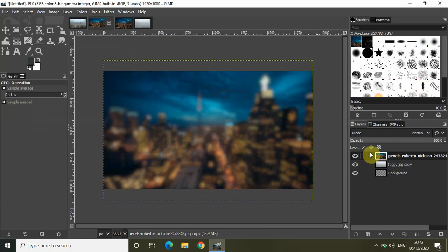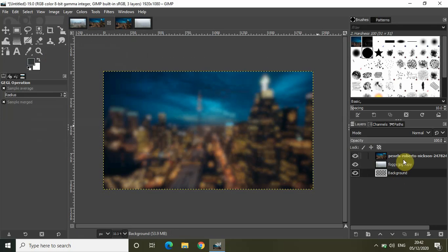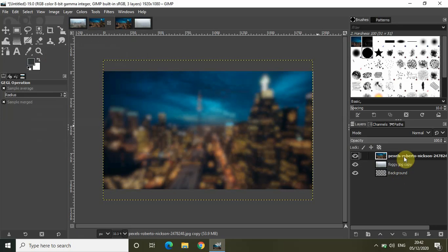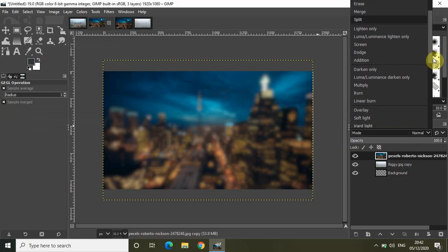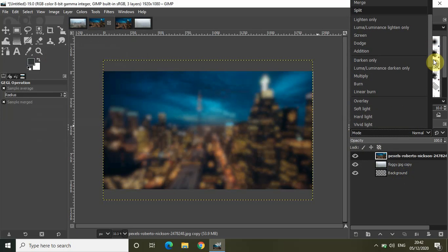The mode is currently set to Normal. Select it and change it to the option that says Overlay.